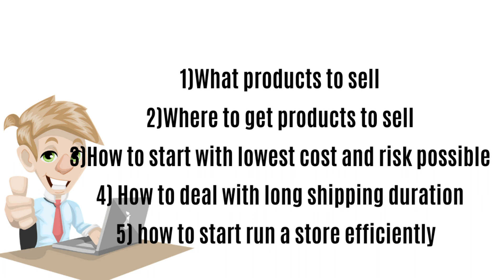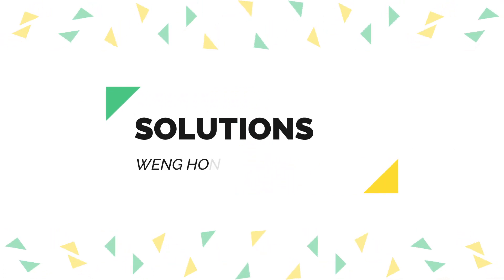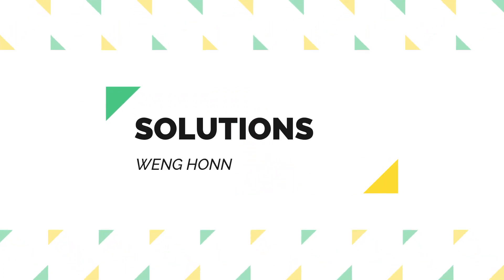These are the five questions that I get most of the time from dropship beginners. So what are some of the solutions to help these dropship beginners?